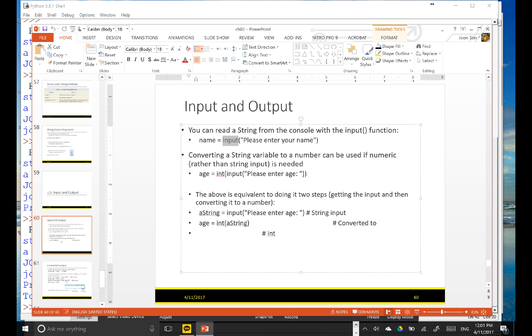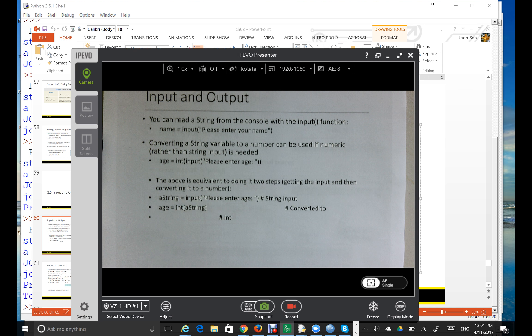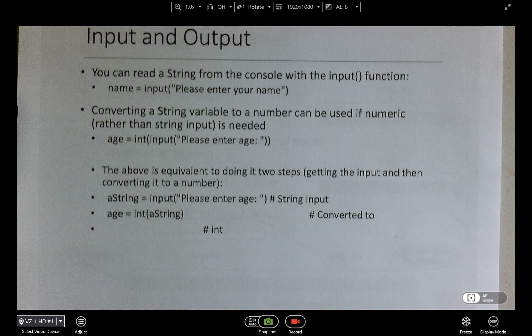You can think of input as a function. There is a function called input, and it reads from the user's keyboard. When the user types something, it reads that input from the user and returns it — and the important thing is that it returns a string.